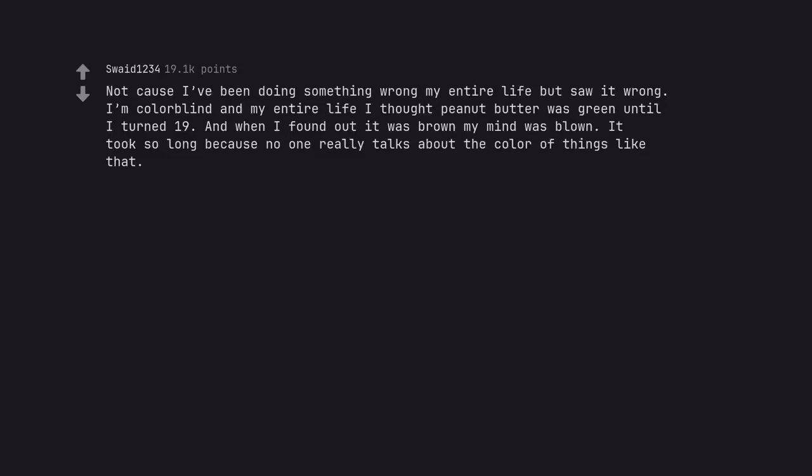Not cause I've been doing something wrong my entire life but saw it wrong. I'm colorblind and my entire life I thought peanut butter was green until I turned 19. And when I found out it was brown my mind was blown. It took so long because no one really talks about the color of things like that.